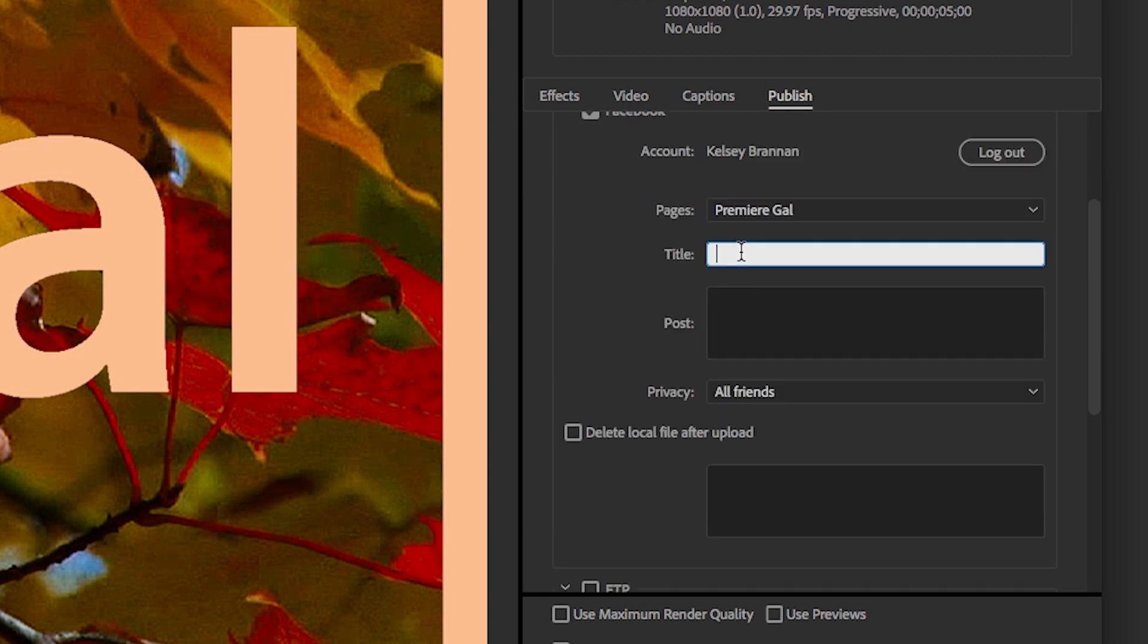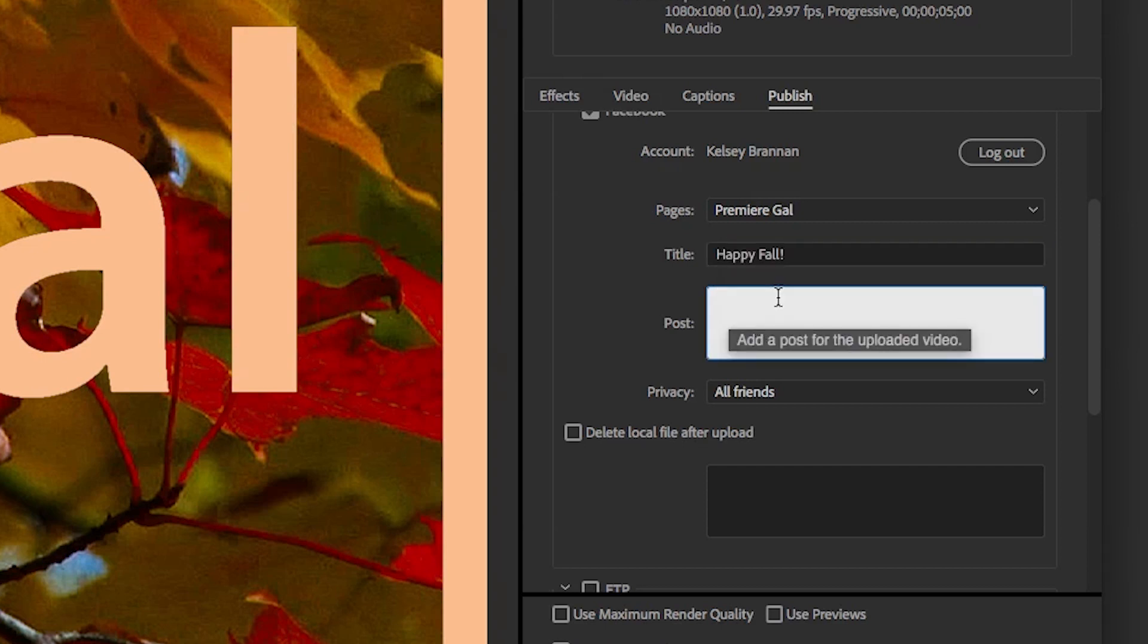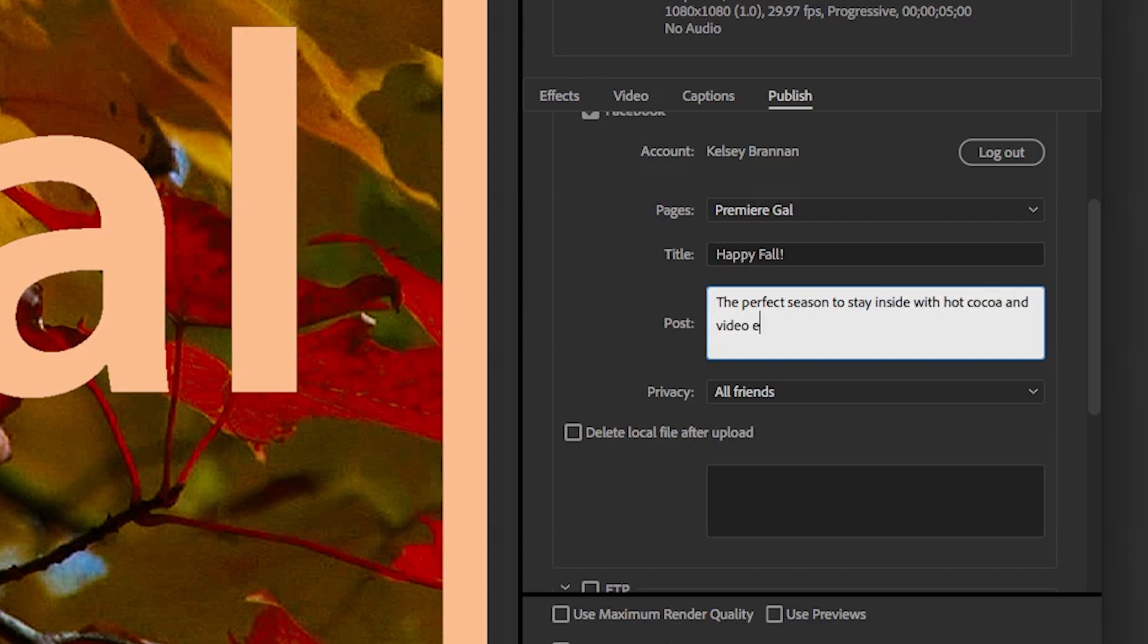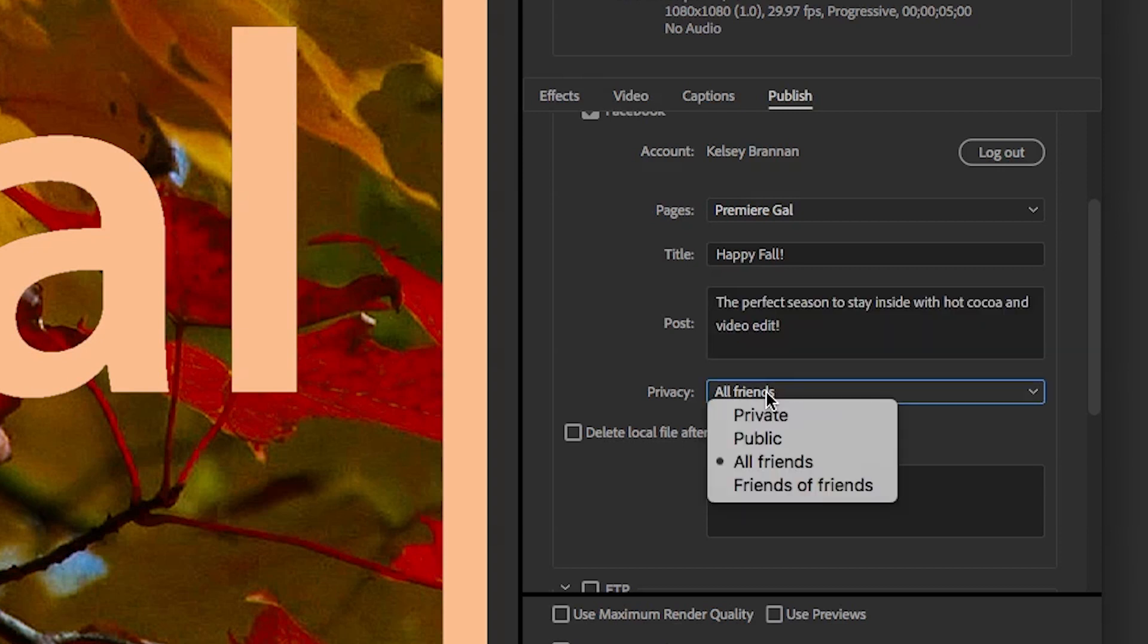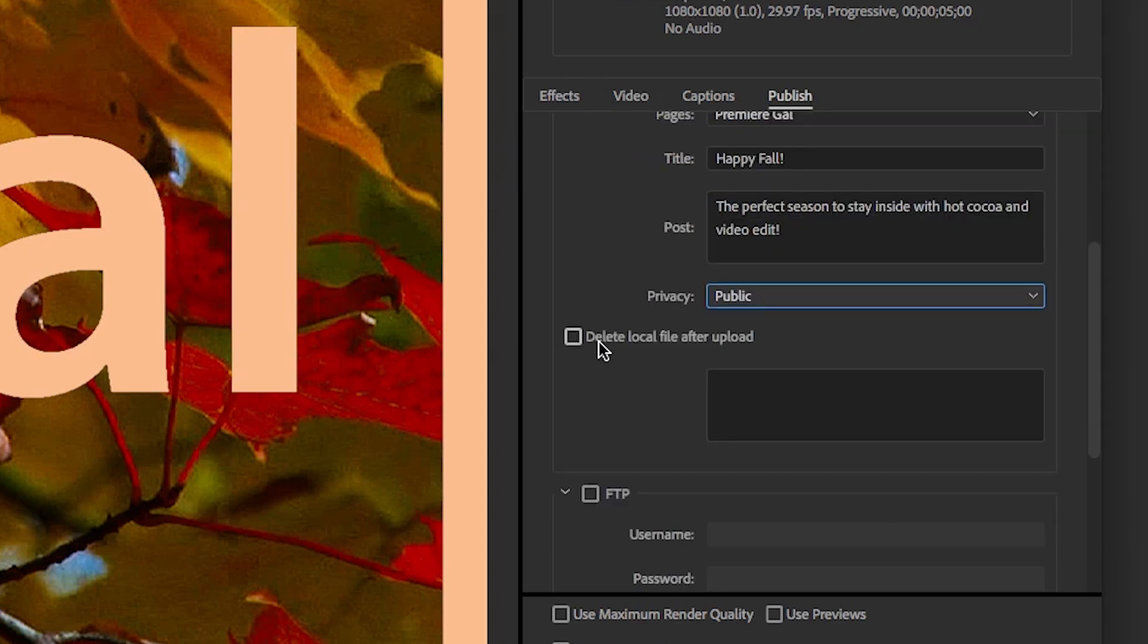I can give it a title saying "Happy Fall, the perfect season to stay inside with hot cocoa and video edit." And here I will change it to Public and you can delete the local file after upload if you want, but I will not because I want it to save directly into my project folder.